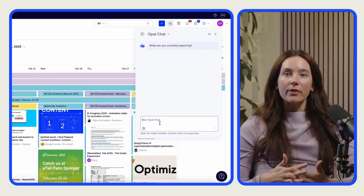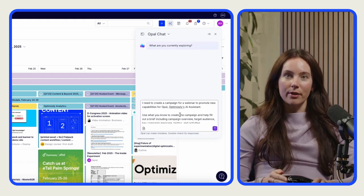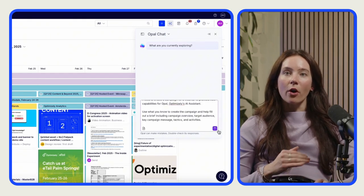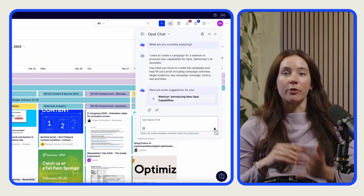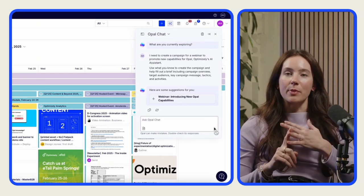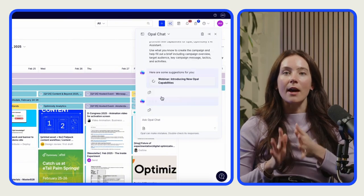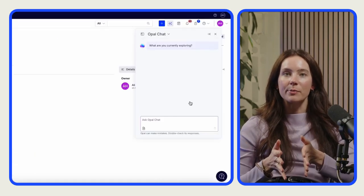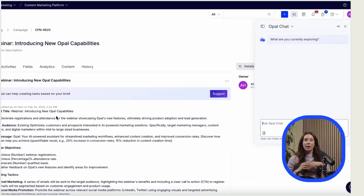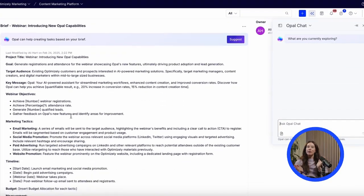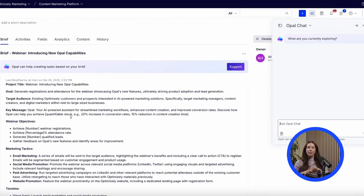I'll ask Opal to create the campaign and generate a complete brief. Opal already has the context about our brand, our guidelines, best practices, and tone of voice, so it knows exactly what to do and is able to give responses unique to our org. And boom — the campaign is created and the brief is fully populated.